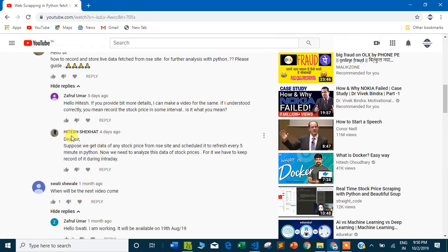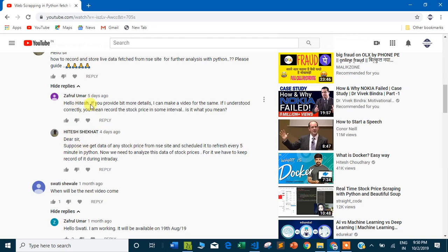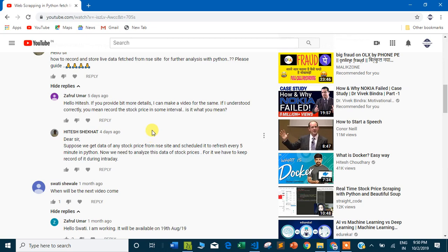One of the comments I got from the audience, his name is Hitesh Shekhat, showed interest in storing the data which is fetched from this program in some file. Maybe his intention is to store the data for analytics purposes.